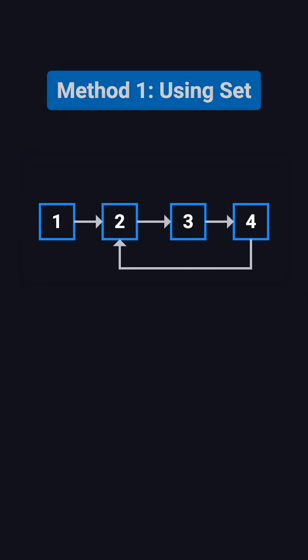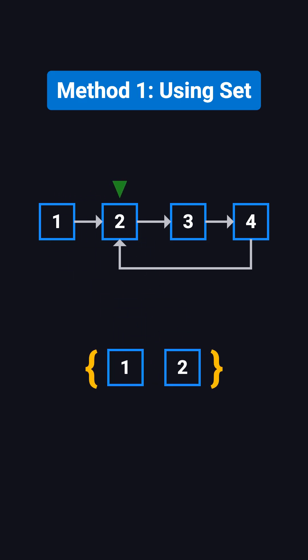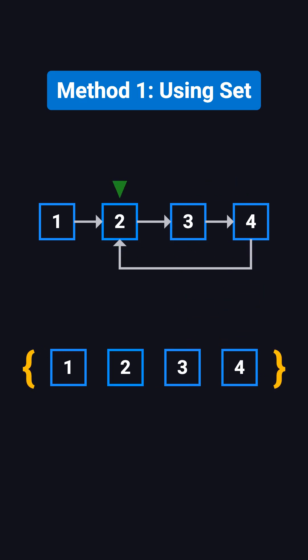A simple approach is to use a set to keep track of the nodes you've already visited. As you traverse the list, you store each node in the set. If you come across a node that's already there, you know you've found a cycle. This method is straightforward, but it requires extra O(N) space to store the nodes, and the code can be a bit more involved.